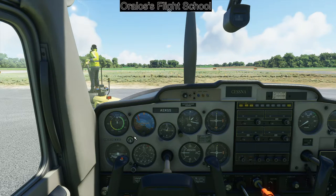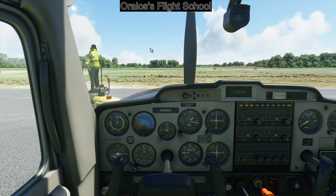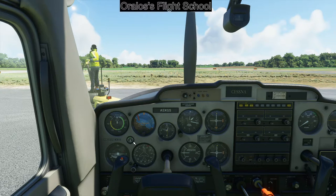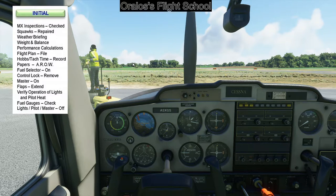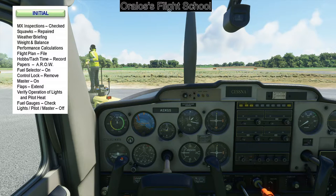Now we're going to go through the startup procedure. You can use the in-game checklist or follow along. There's also a cheat in Microsoft Flight Sim 2020 where Control+E will automatically start your engine and Control+Shift+E will stop it, but I like doing it myself for the realism. Going through the initial checklist: MX inspections checked, squawks repaired, weather briefing, weight and balance, performance, flight plan, hobbs, tach time recorded — a lot of this is real-life stuff you won't deal with in the sim.